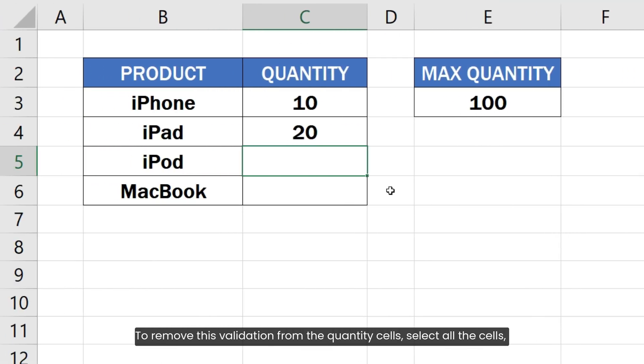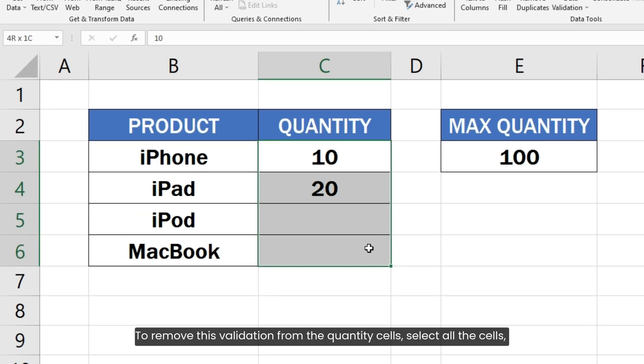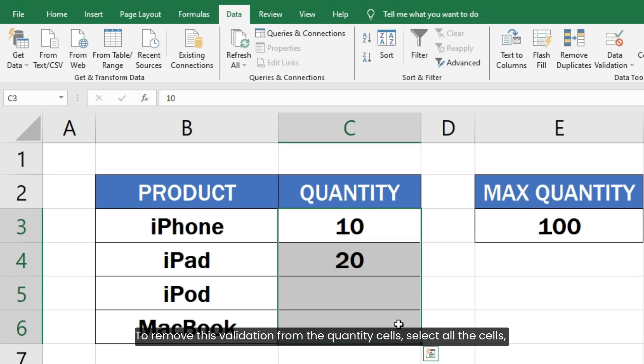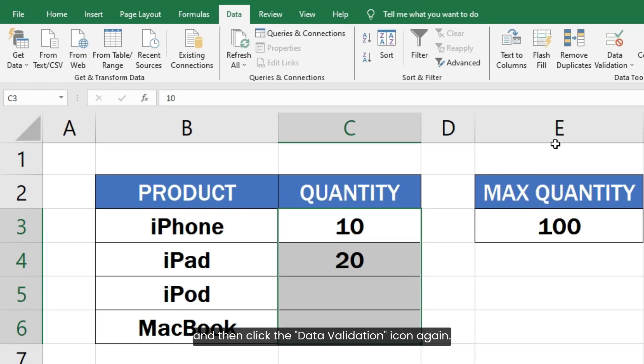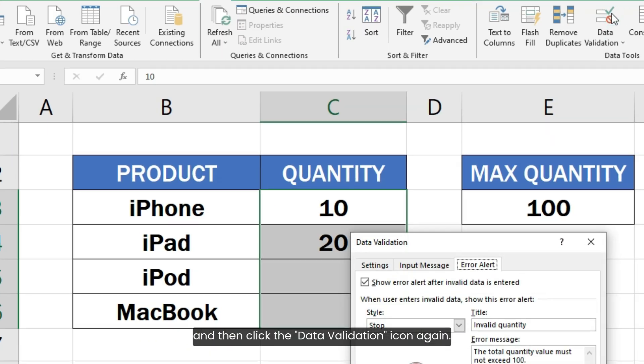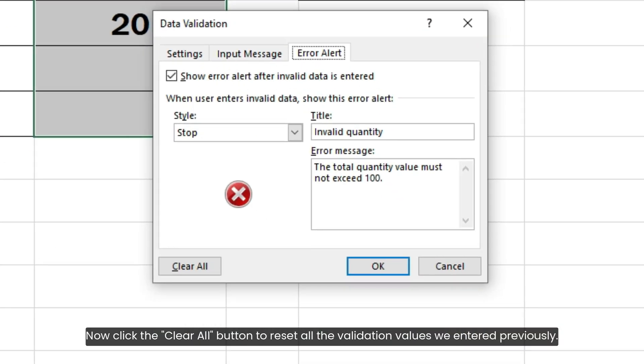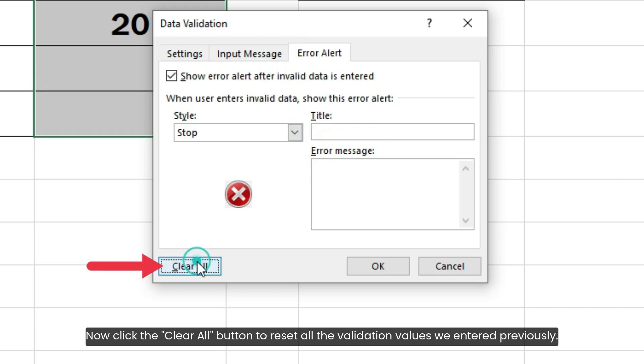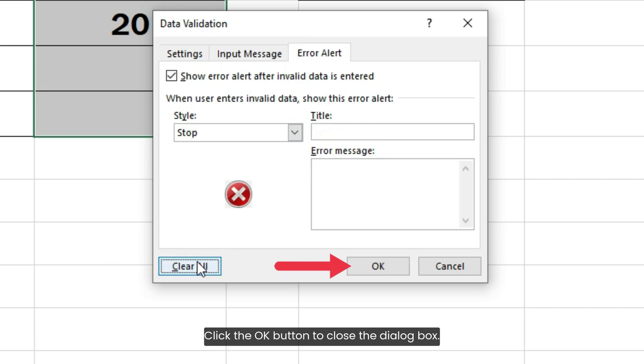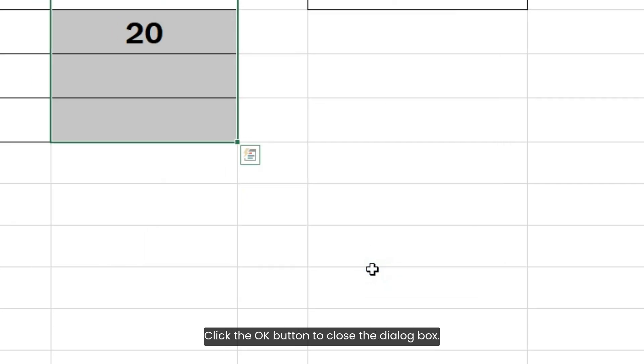To remove this validation from the quantity cells, select all the cells and then click the Data Validation icon again. Now, click the Clear All button to reset all the validation values we entered previously. Click the OK button to close the dialog box.